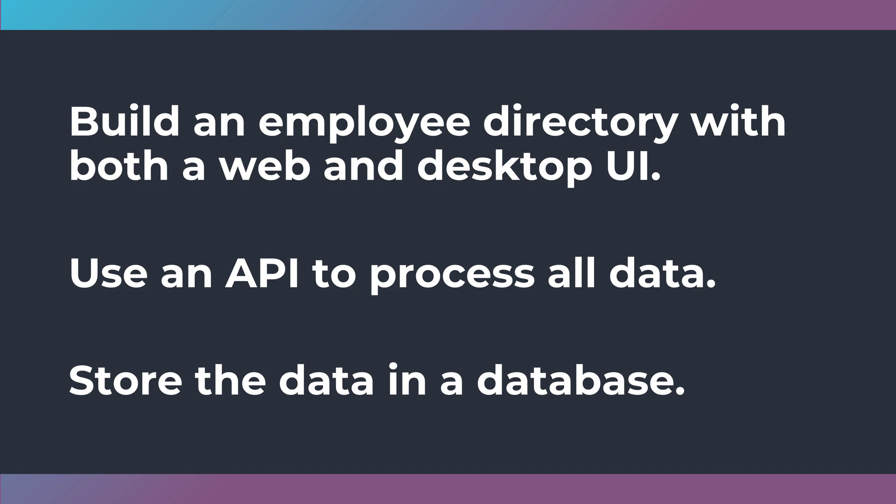To add to that complication, I want you to use an API to process all the data. I don't want you to create just code behind for your desktop UI and then copy that code behind or copy the class library for the web app. I want you to create an API to process all of your data instead. So one API—the web talks to the API, the desktop talks to the API and gets all the data.